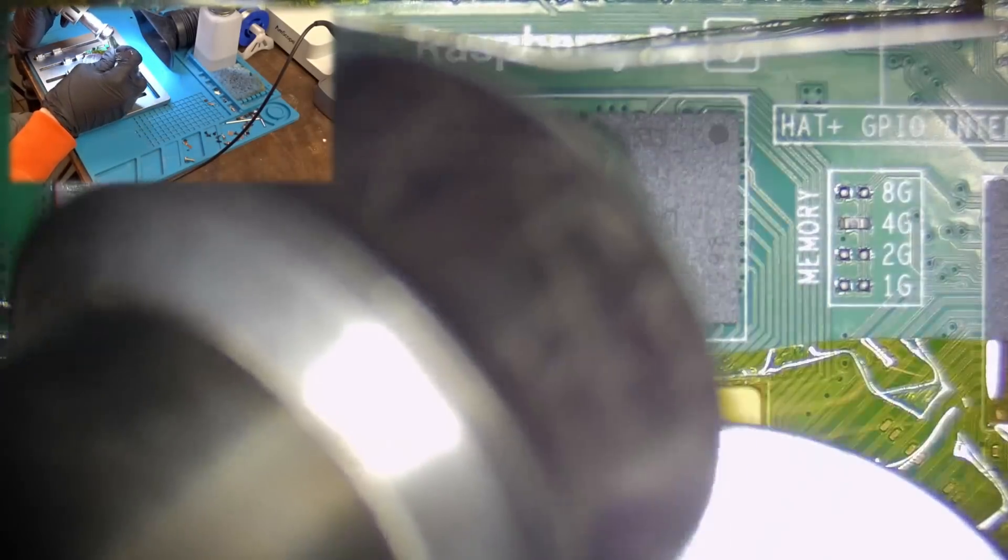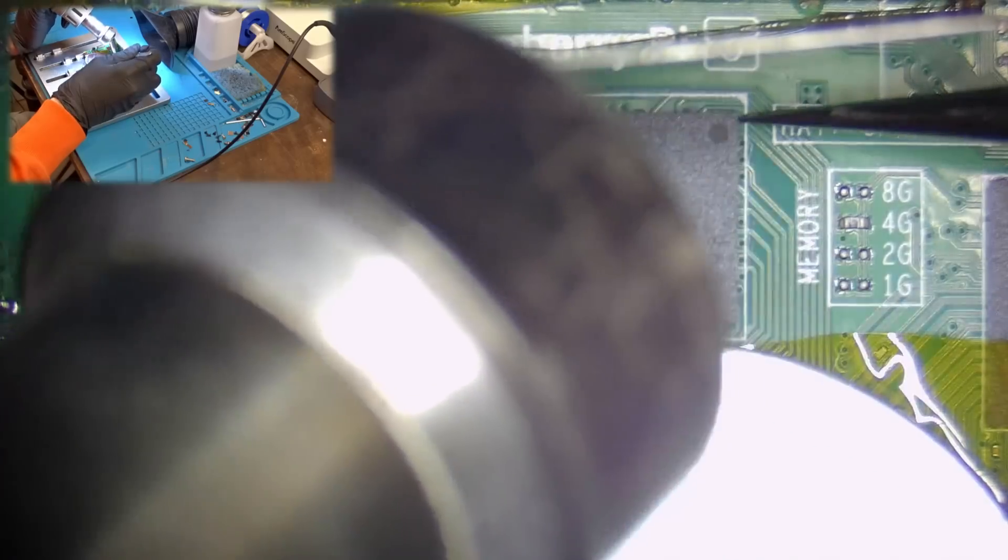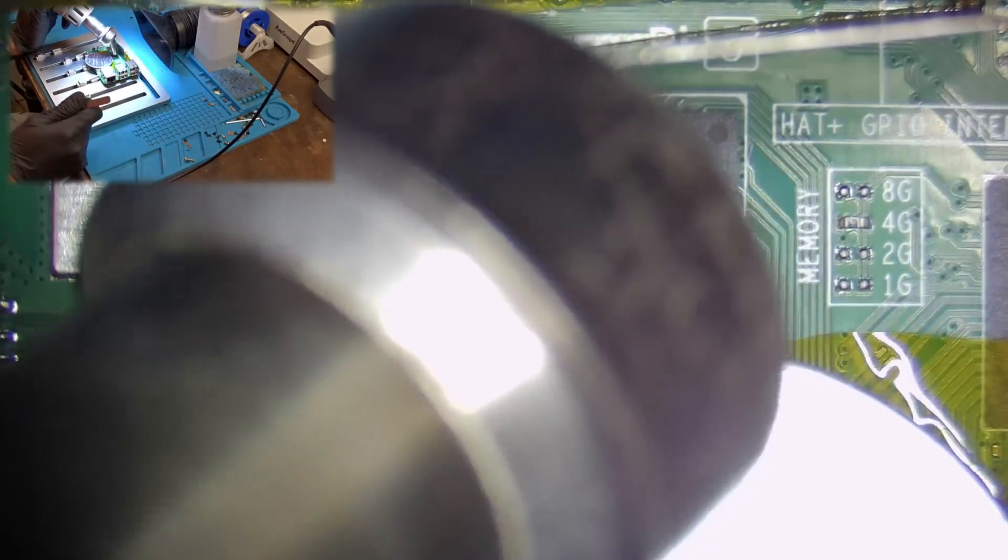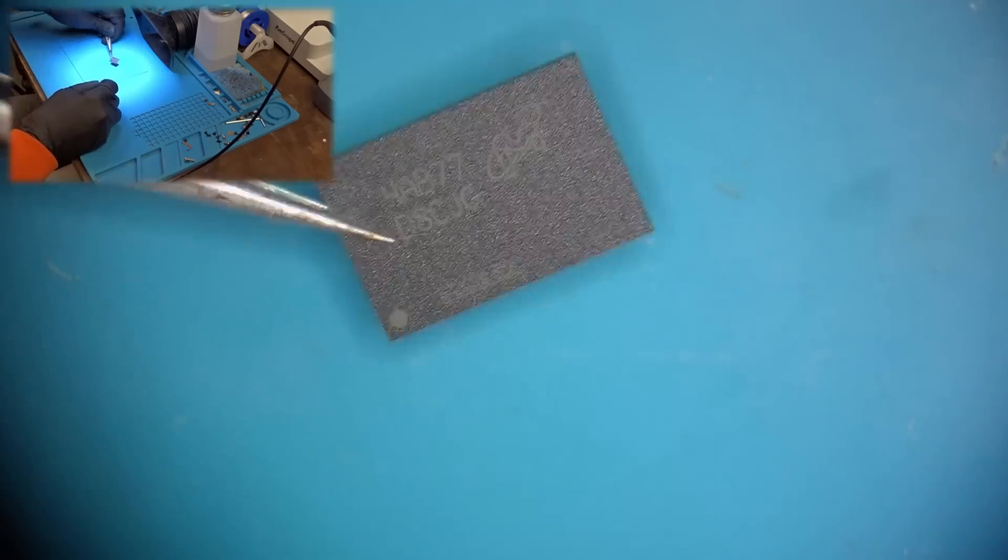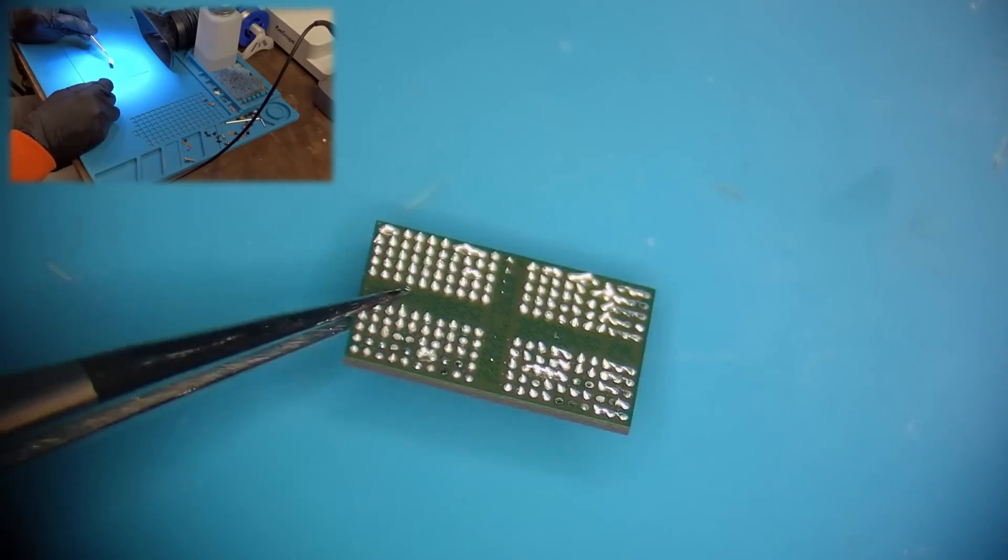Then it's just a matter of using some hot air at 410 degrees Celsius with 90% air flow and some patience to remove the RAM chip. Here is the chip up close.